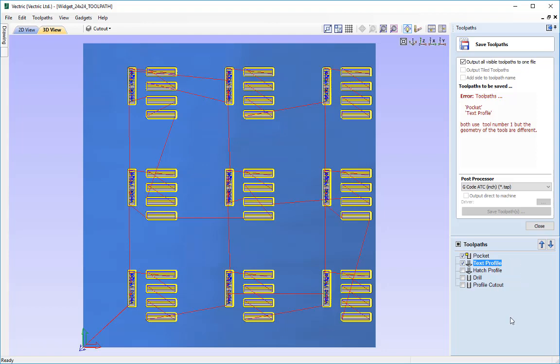Now it's not complaining about the geometry of the tool being different whether that's an endmill or a V-bit. It's complaining that apparently tool number one in the toolchanger is being allocated both an endmill and a V-bit tool and obviously we can't have the two tools in the same slot.